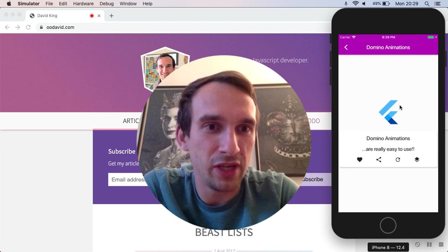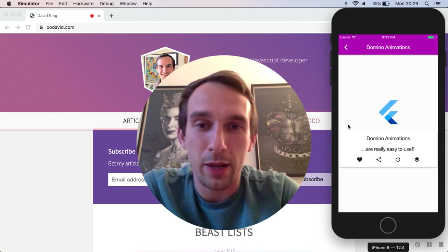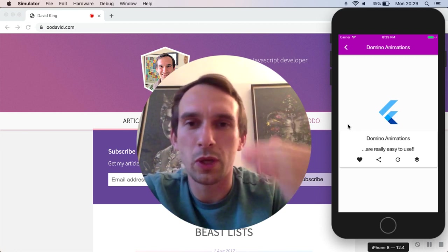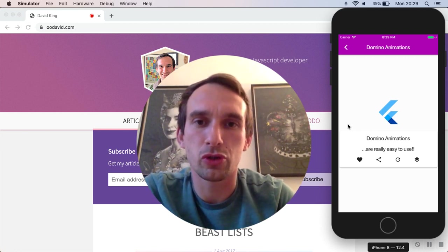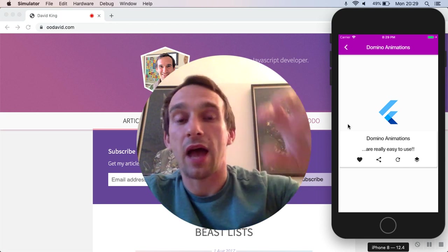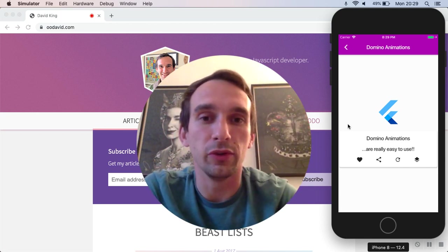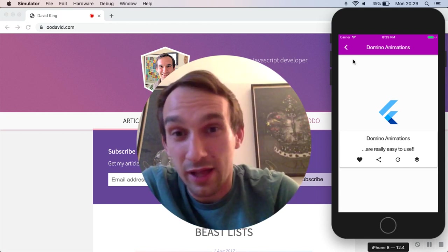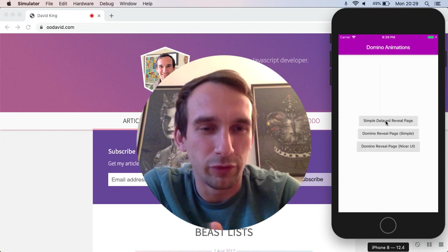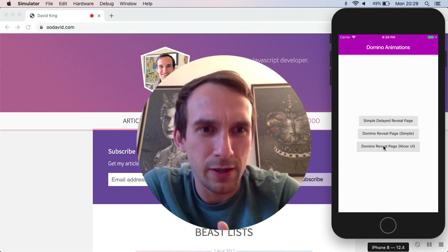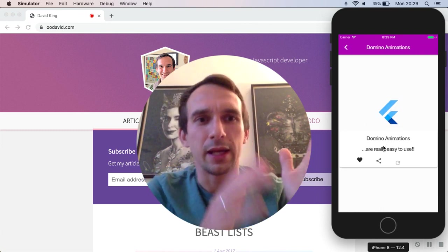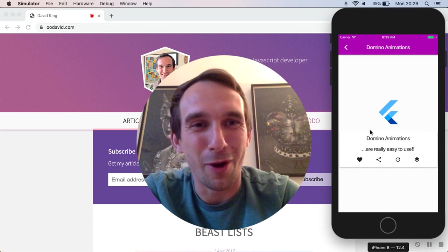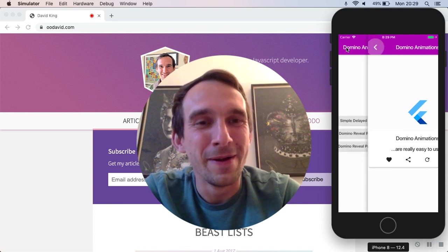You can see here when I'm transitioning to this page, each of those widgets on the widget tree is animating into view in sequence. And so that's really what I mean by this sort of domino effect. Each is sort of cascading down like a domino run.